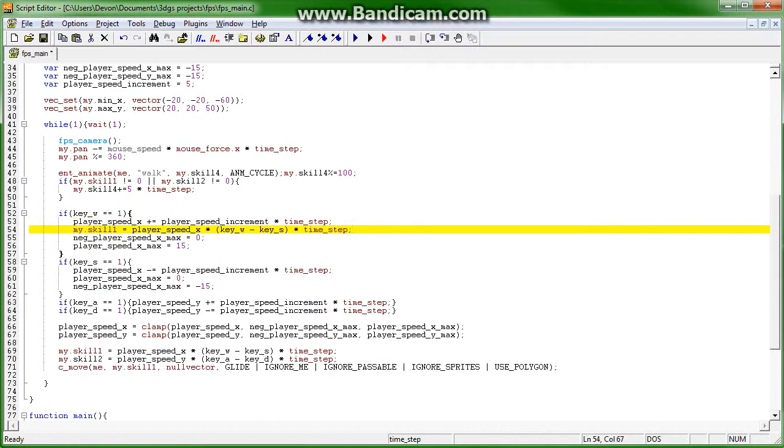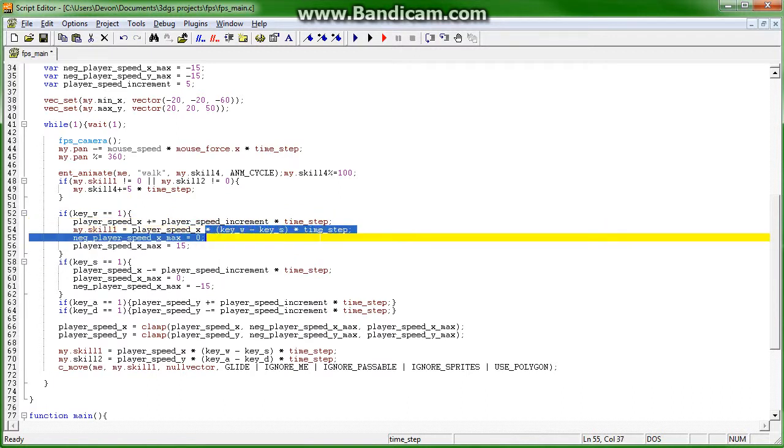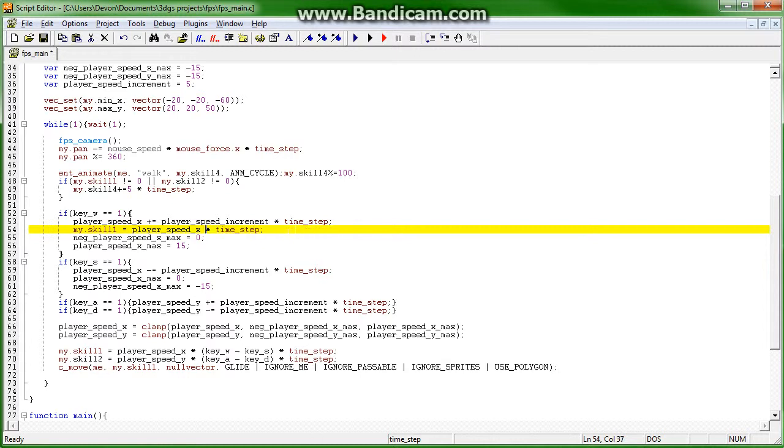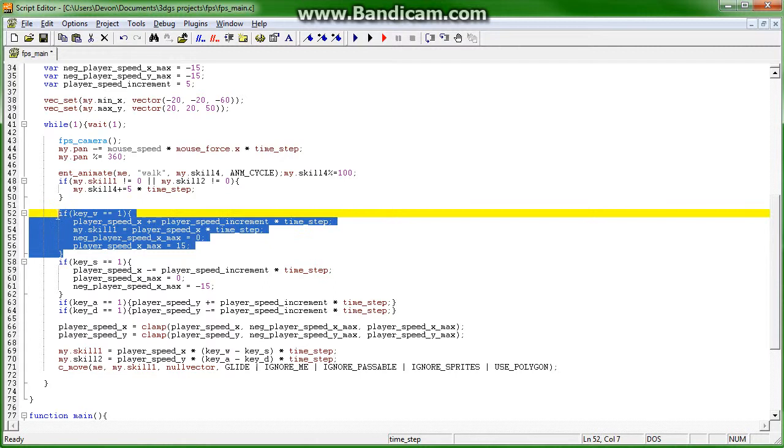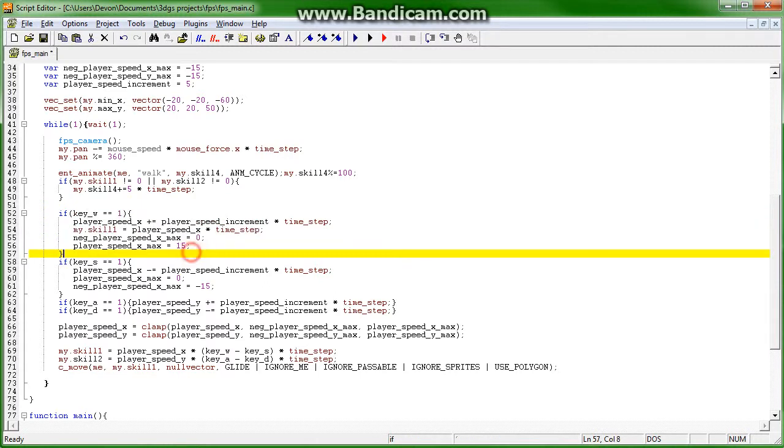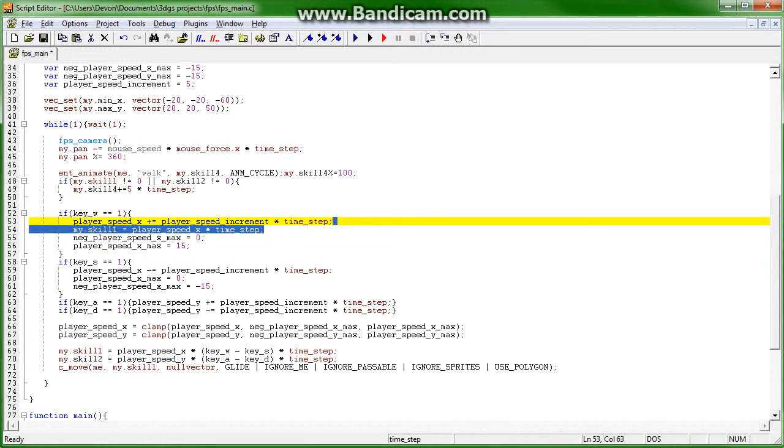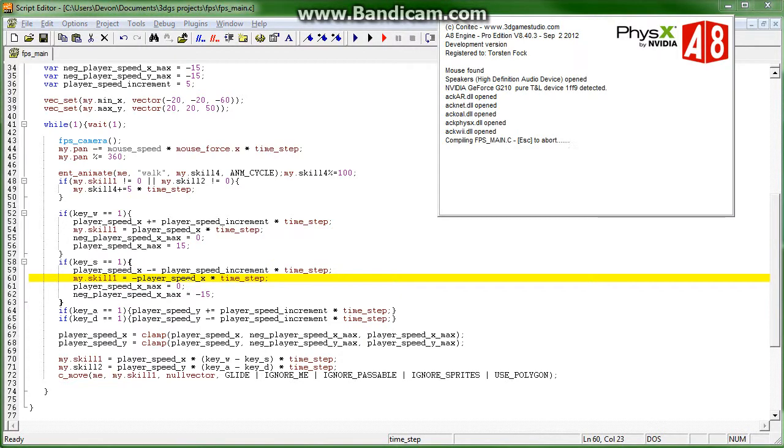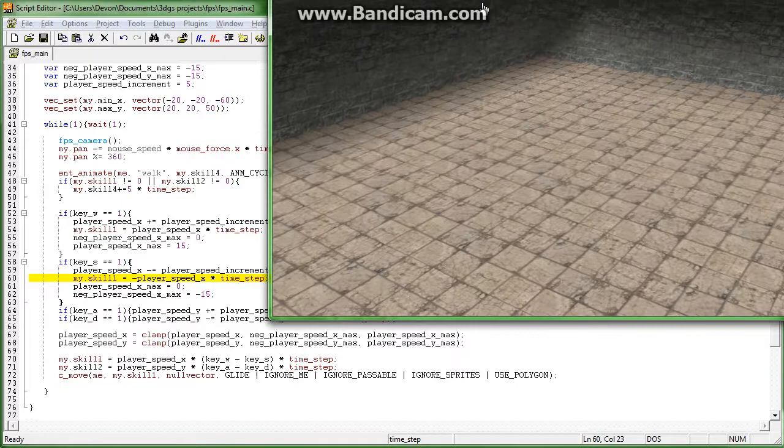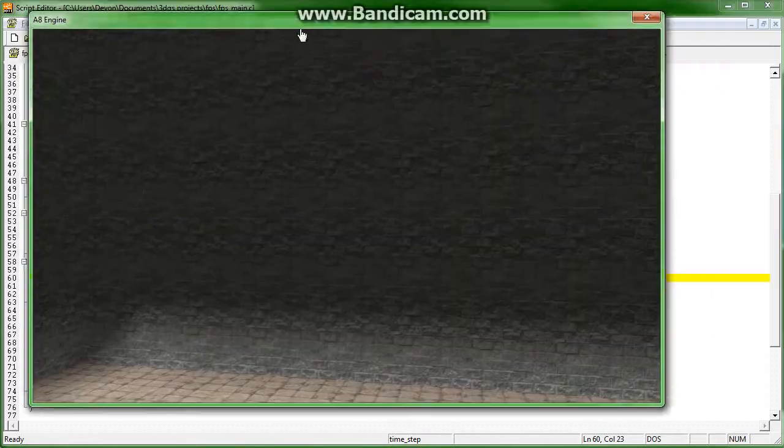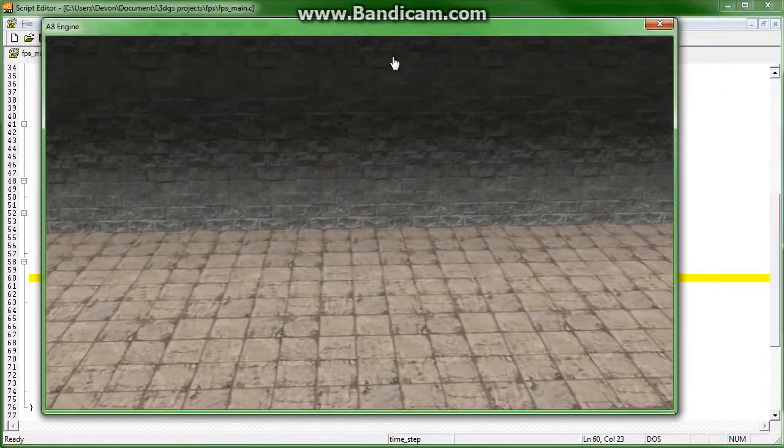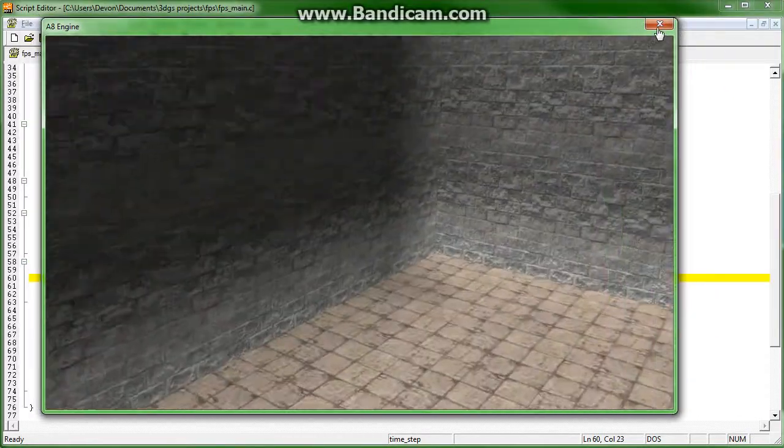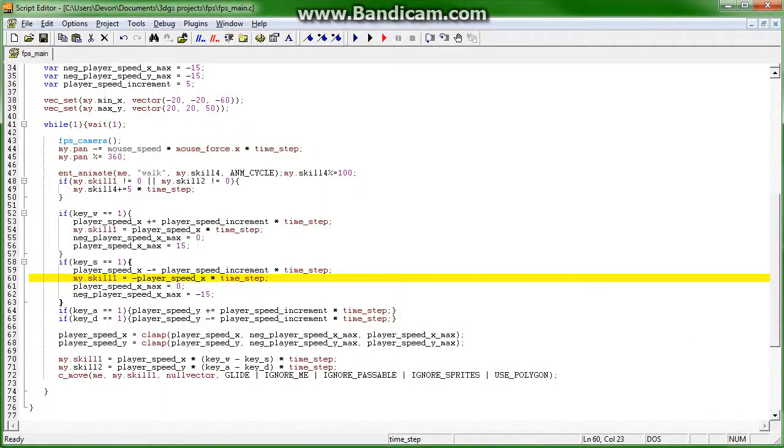player.speed x times, time step, because we're pushing the key space. And now below it, oops, sorry, don't copy all of that. Equals negative player speed. I believe.